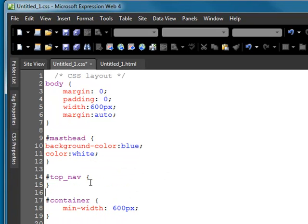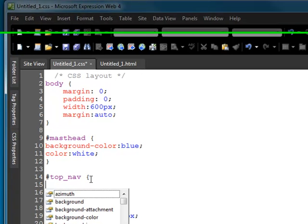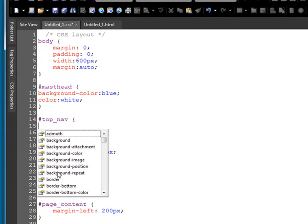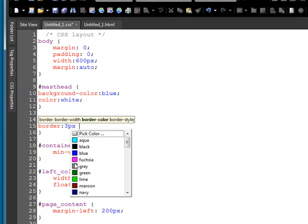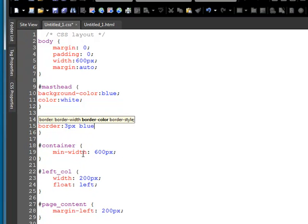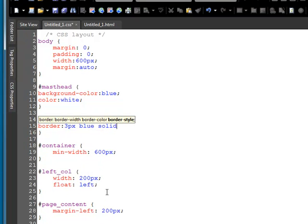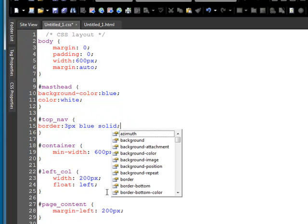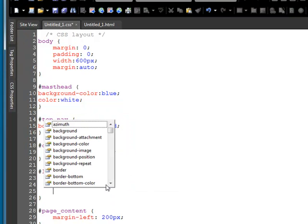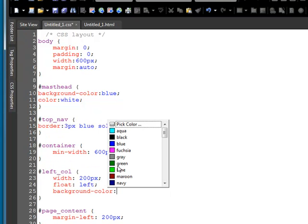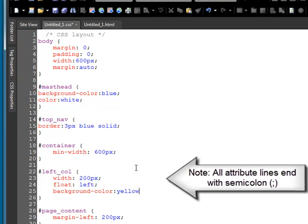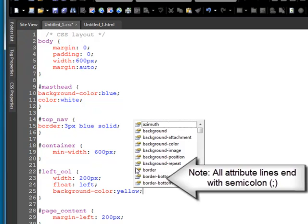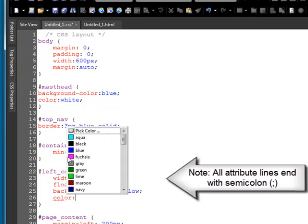For the top navigation, I would like to have a border on the top navigation. I'd like it to be three pixels and make it blue and make it solid. For my left column, I think I'll make that with a background color of yellow. And the text color, let's make that blue.